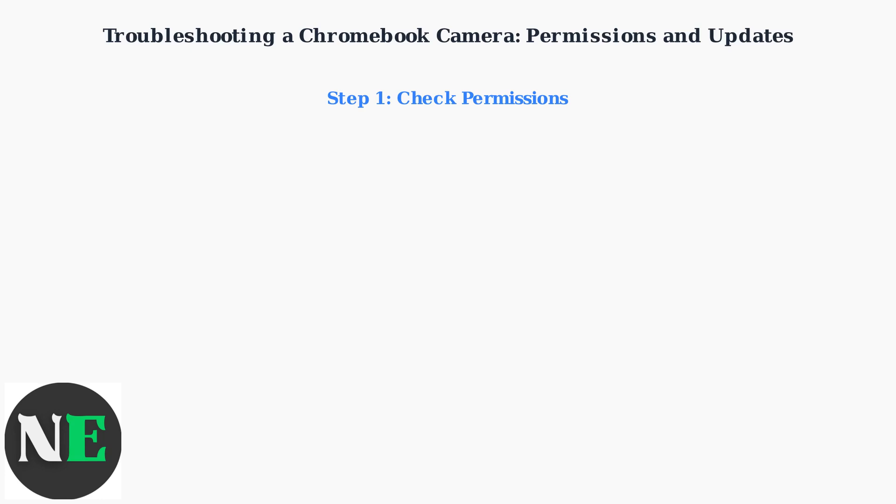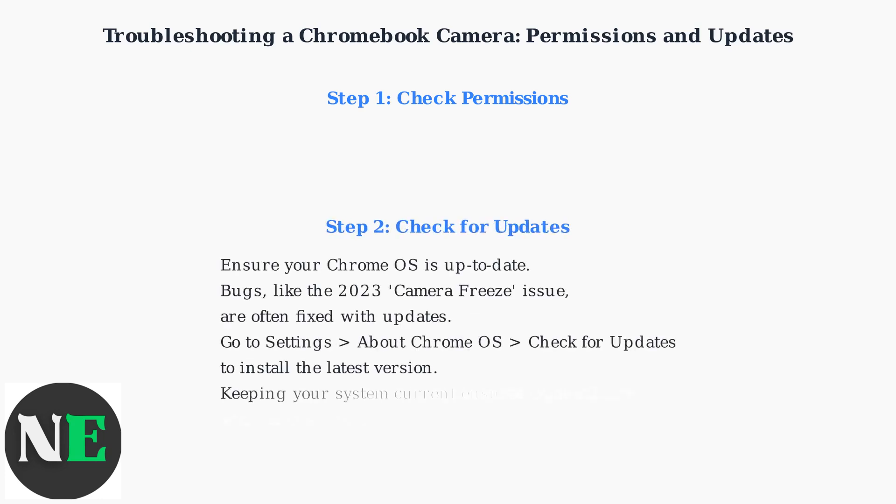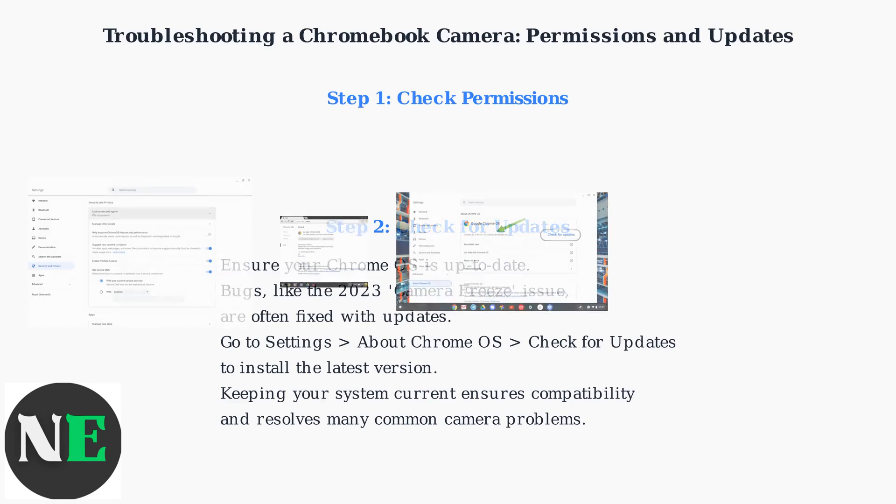Denying access at the OS level overrides app requests. Next, ensure your Chrome OS is up to date.